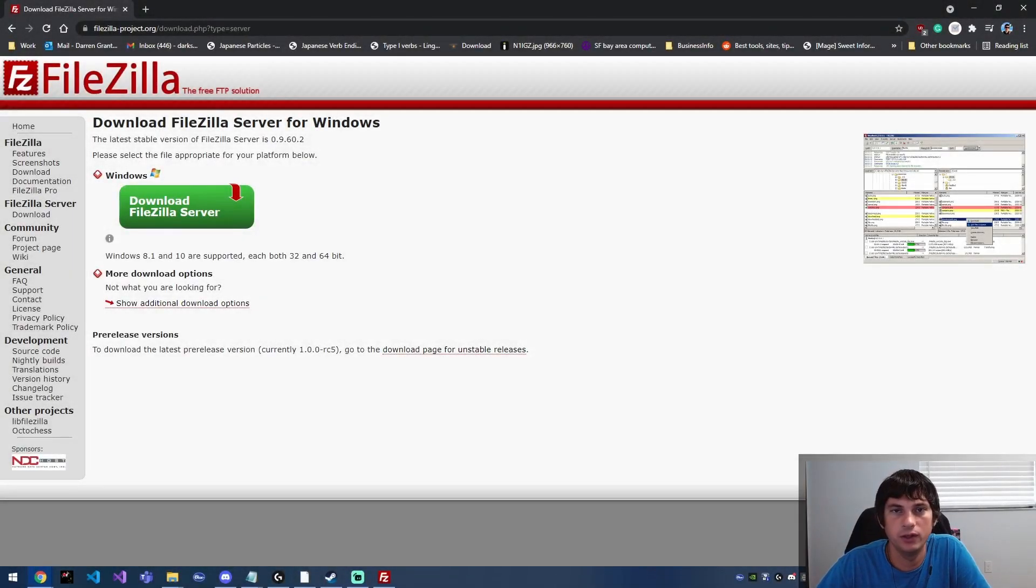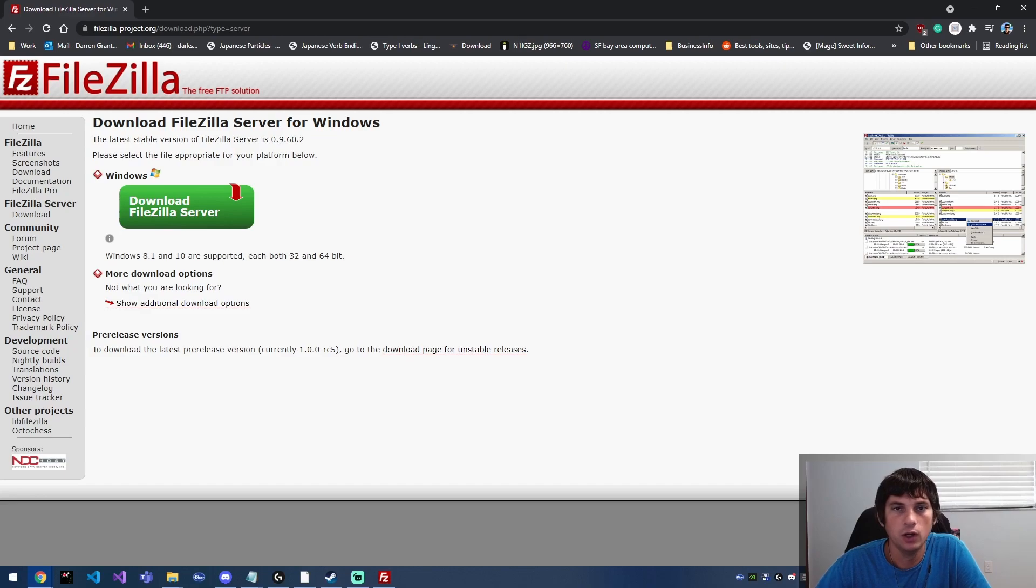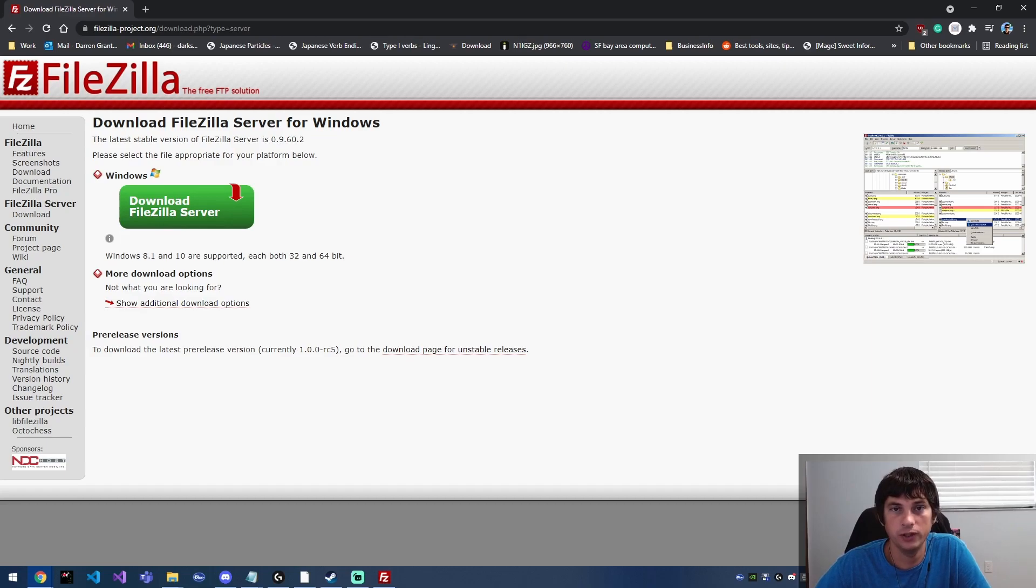Hey everyone, so today we're going to be setting up a new FTP server on Windows 10. We're actually going to be using the FileZilla FTP server because it's super easy to set up and it's free.